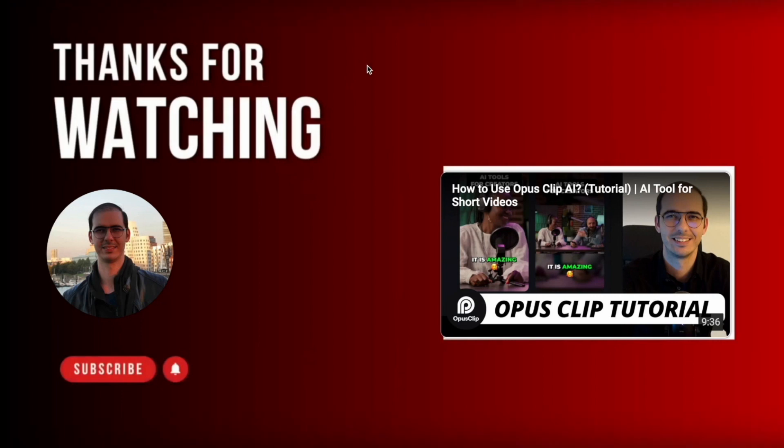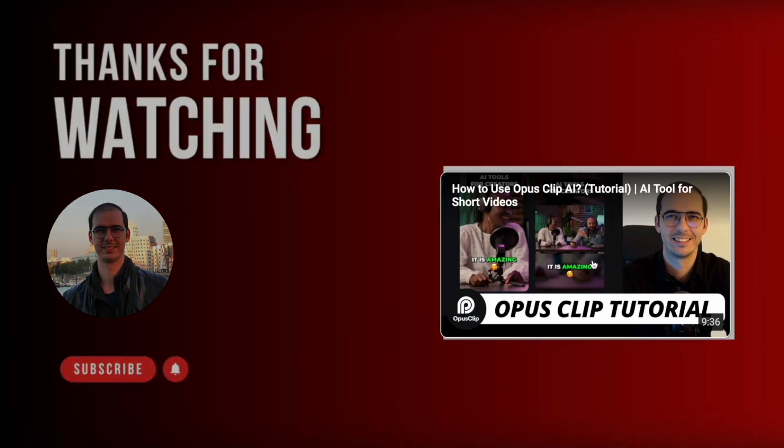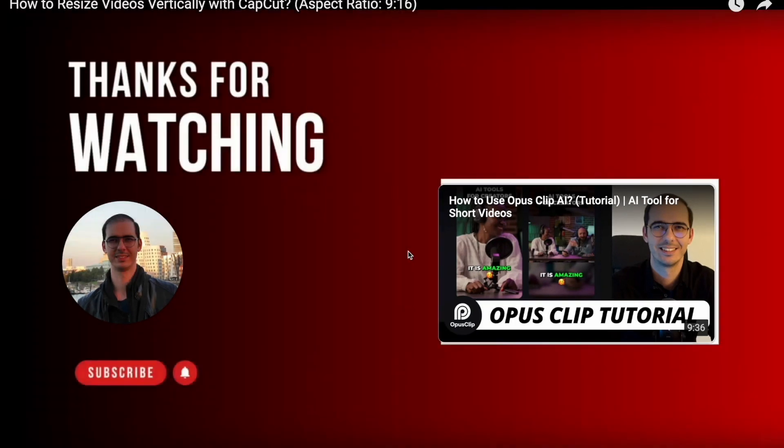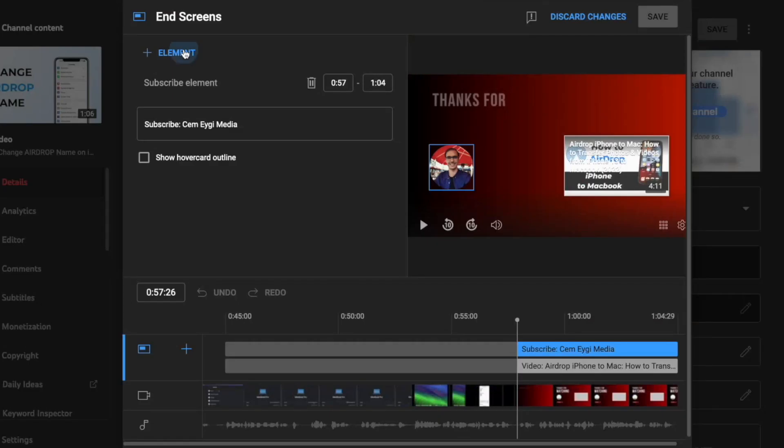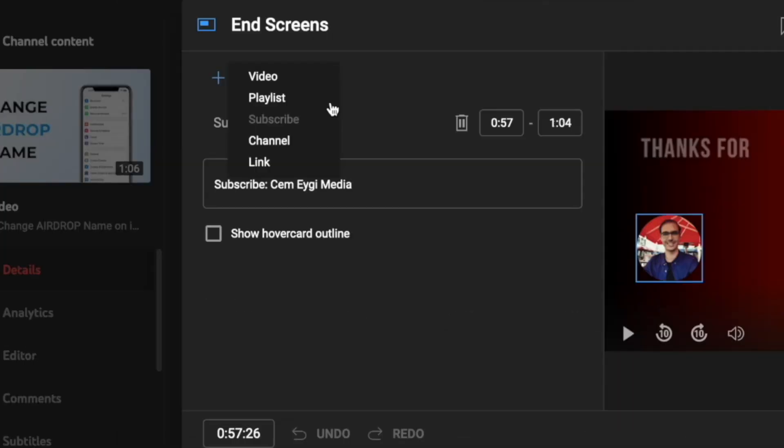End screens are mostly used to redirect the viewer to another video, but you can also include a subscribe button, a playlist, a channel, and even a link.